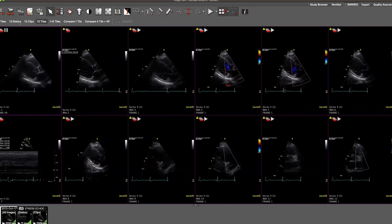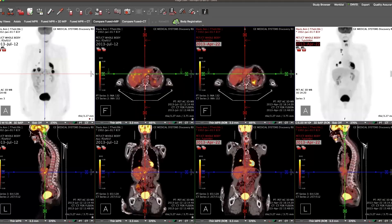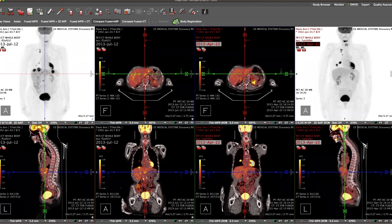Now we'll move on to the next study on our list. Here we have a PET CT, side by side, current on the left in white text. The red text represents the prior study. Note the backlit date so that you can easily see the prior study's date.